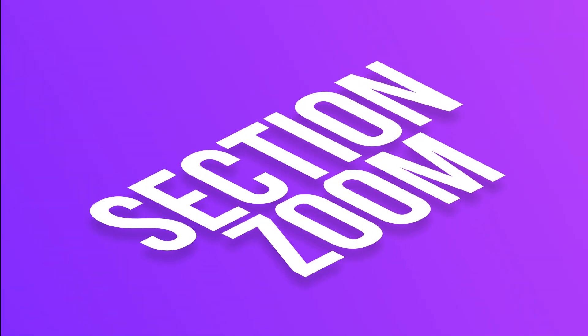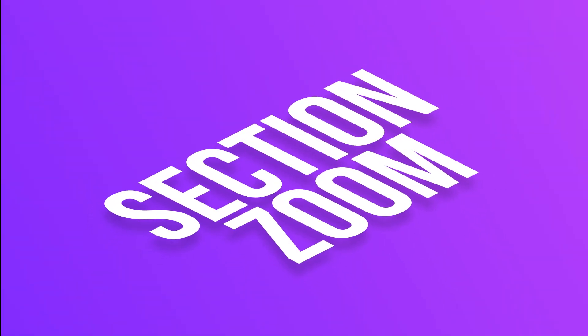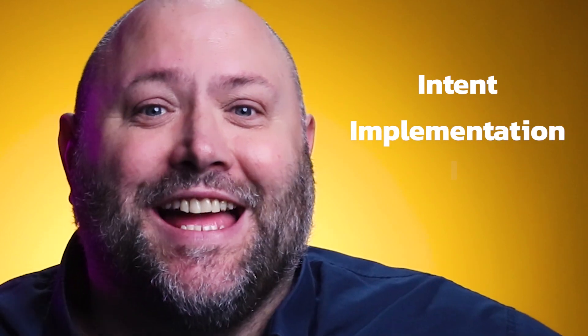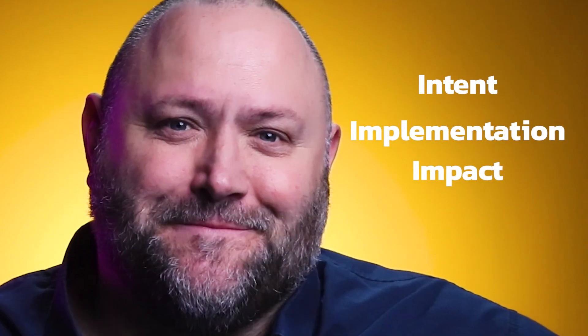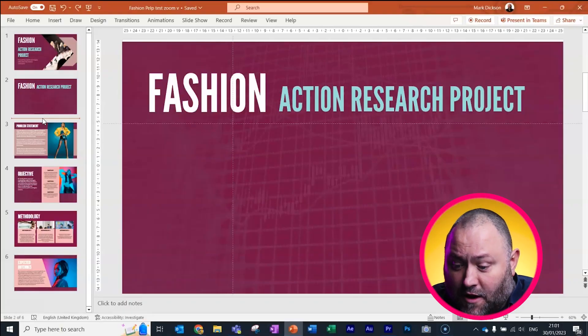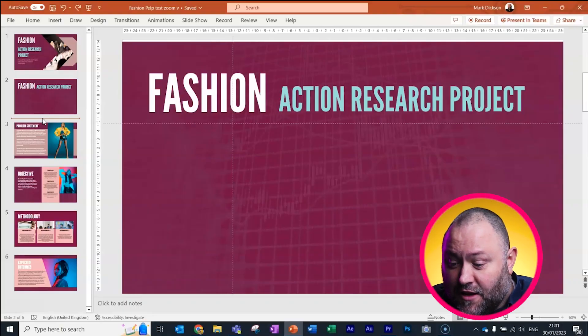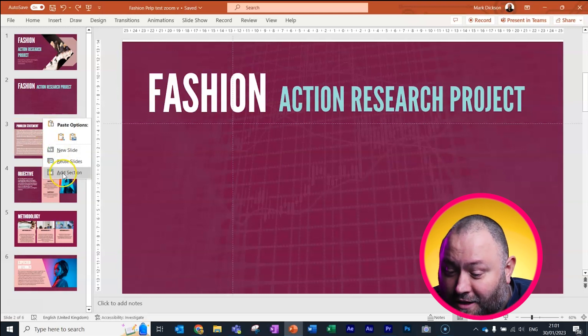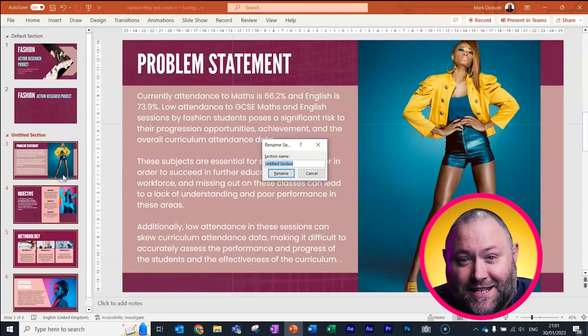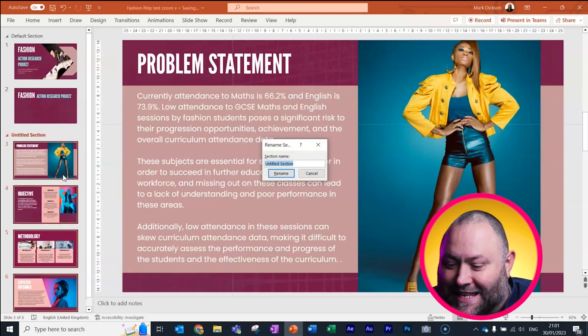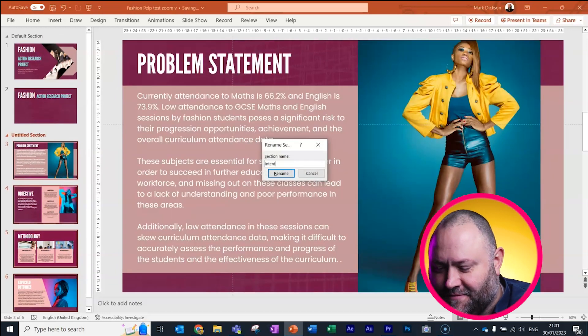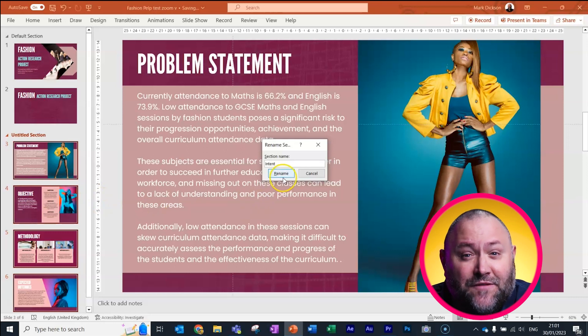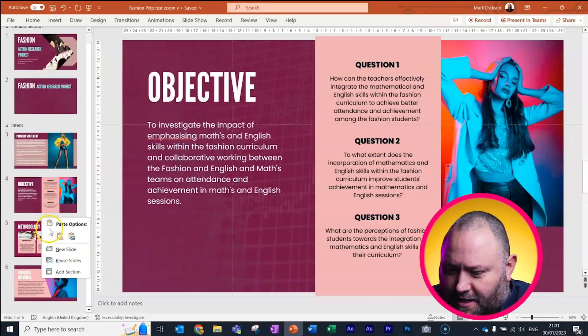So if you've got a presentation with lots of slides, section zoom might be just what you need. First, you need to create sections within your presentation. We'll split our presentation into intent, implementation and impact. To do this, go over to the slide preview and right-click between the slides you want to create a section for and title it intent. Do the same thing for the other sections.